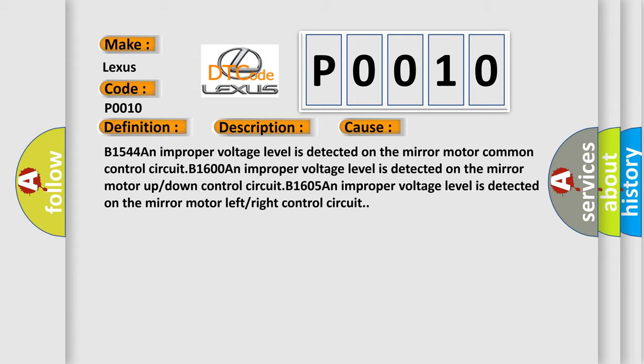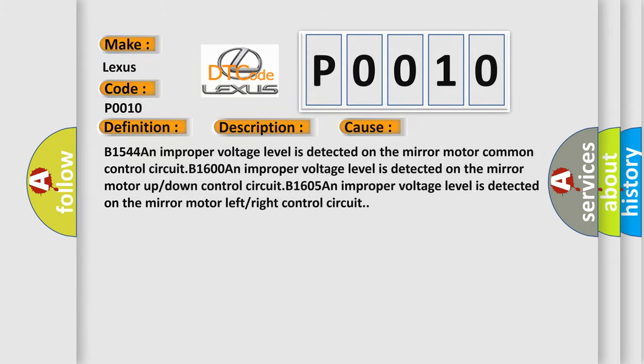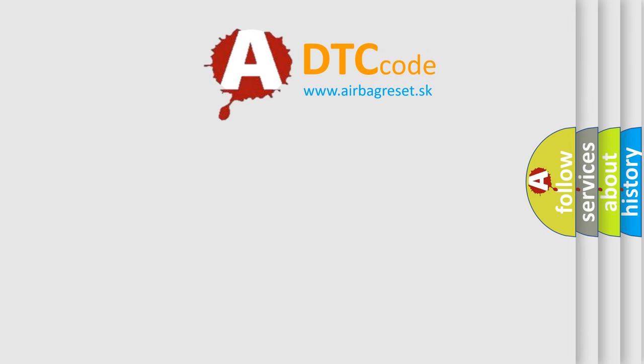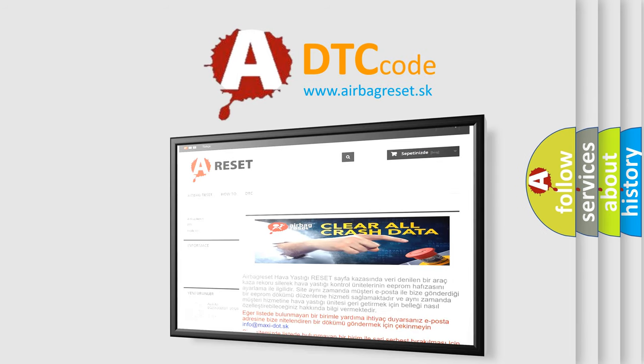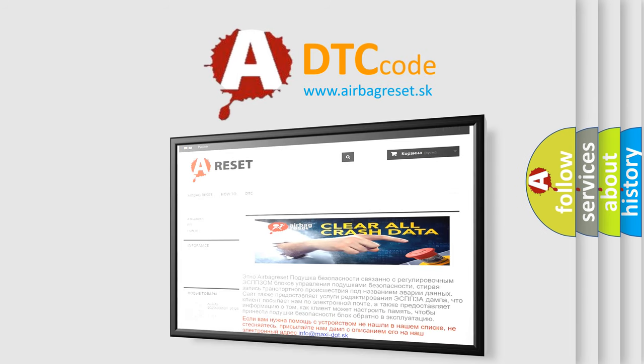The airbag reset website aims to provide information in 52 languages. Thank you for your attention and stay tuned for the next video.